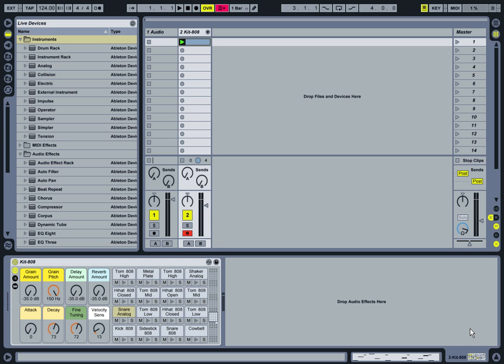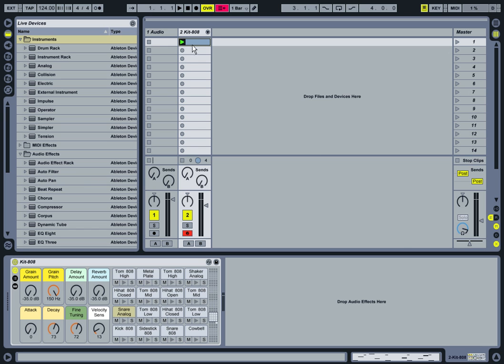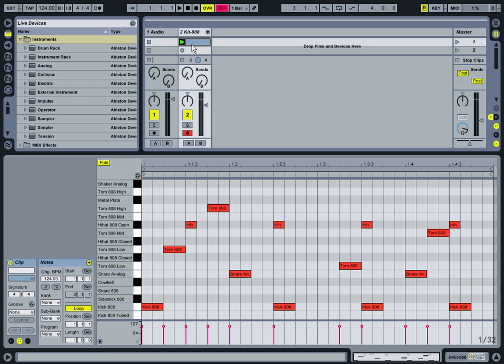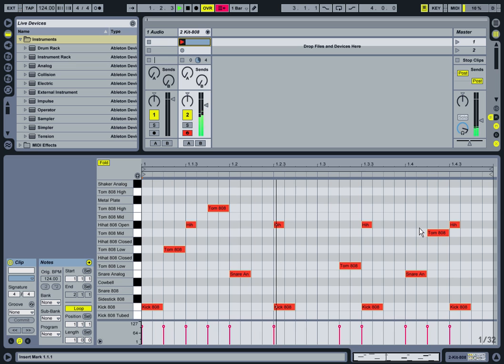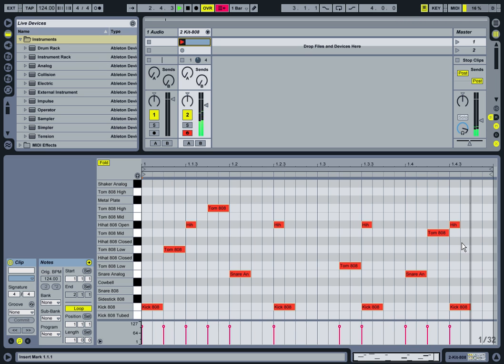Now the one that I've opened up is Kit 808. I'll just let you hear first of all the beat I've created and let you see it. When this Skype thing goes away, I'll show you the actual beat I've laid out. It's just nice and quite simple.